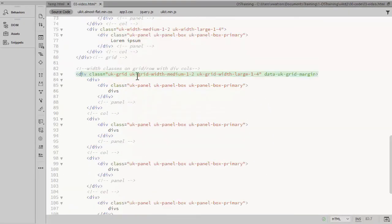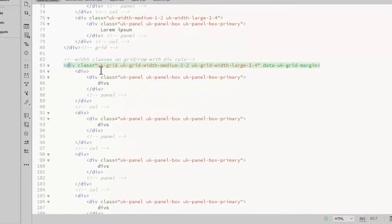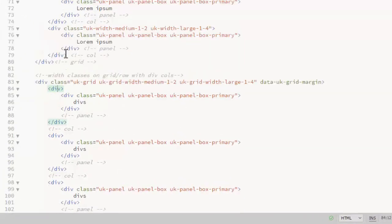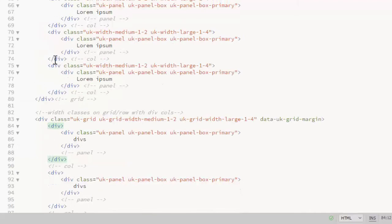So I've just copied that here. Now you see instead of putting those width classes on the divs as I did above,